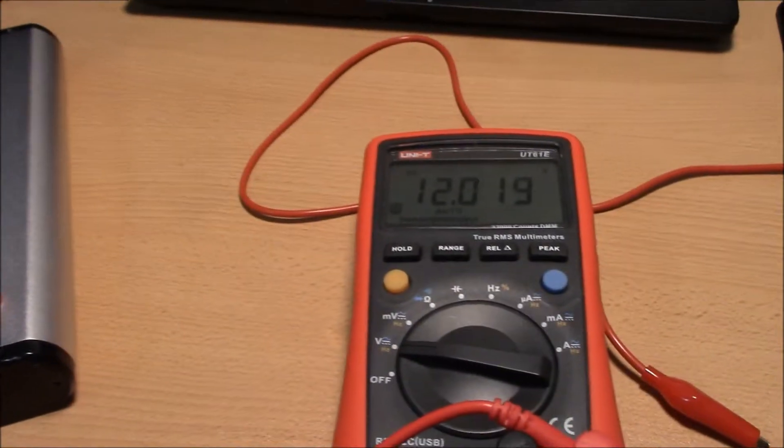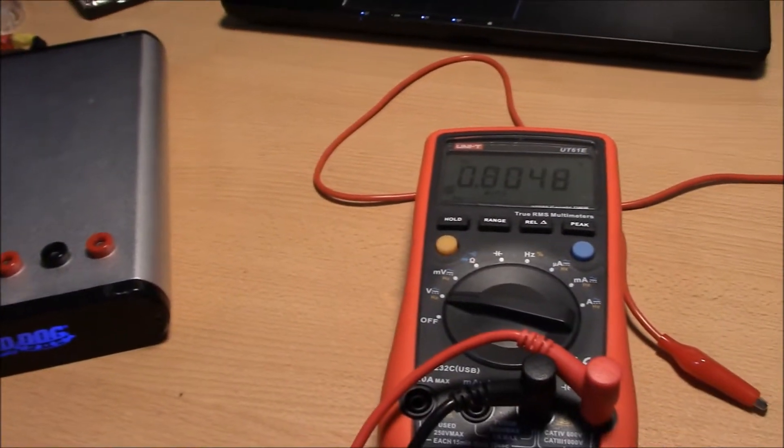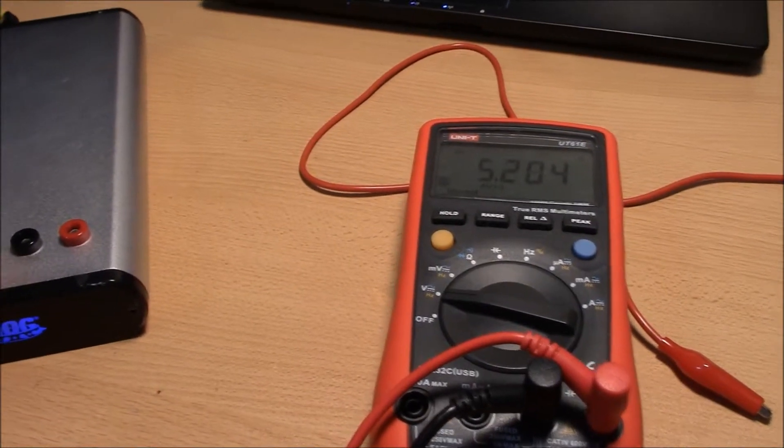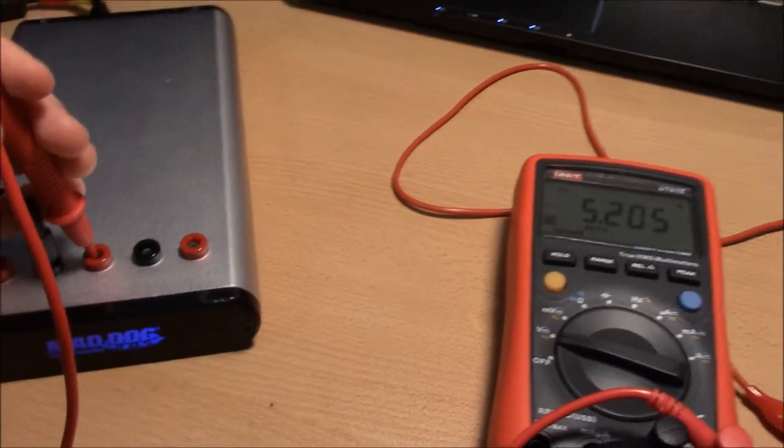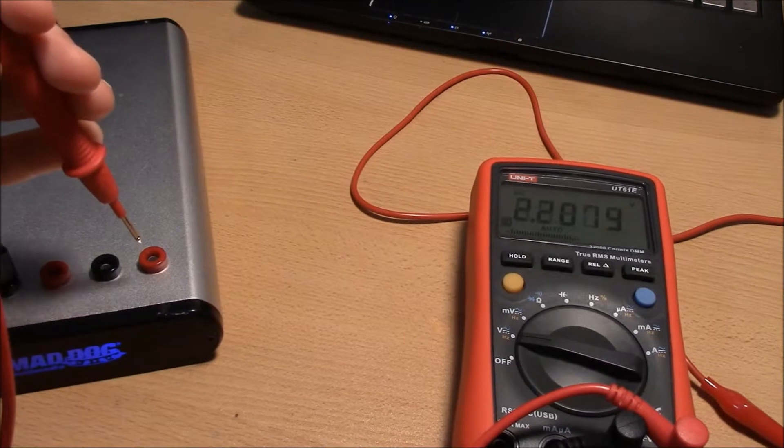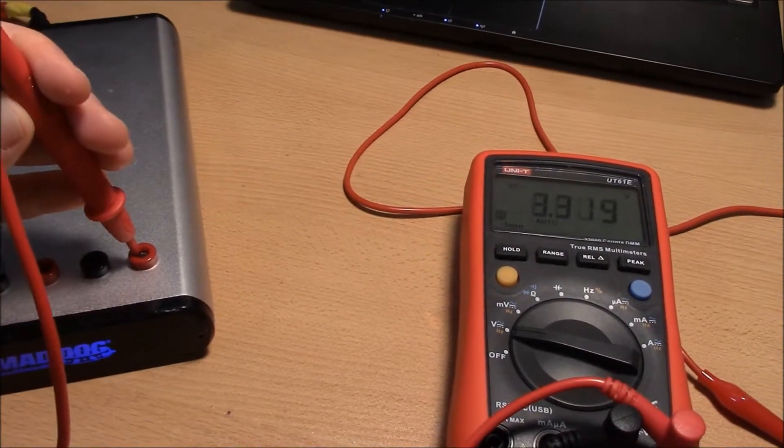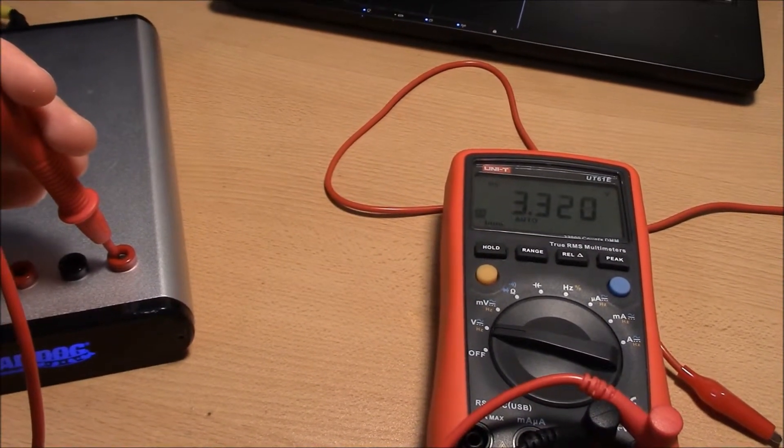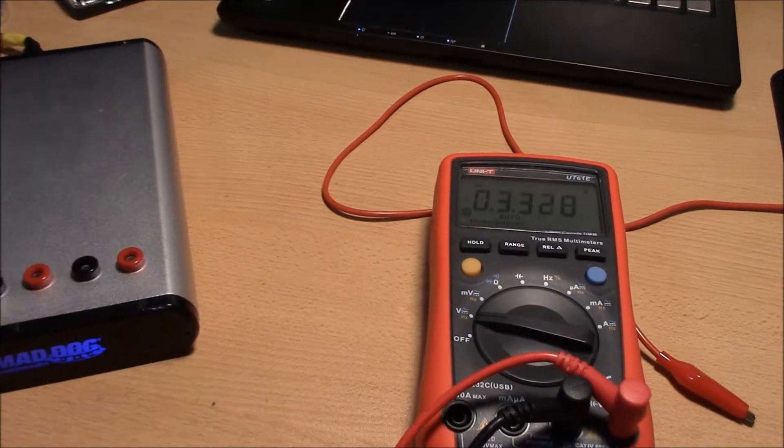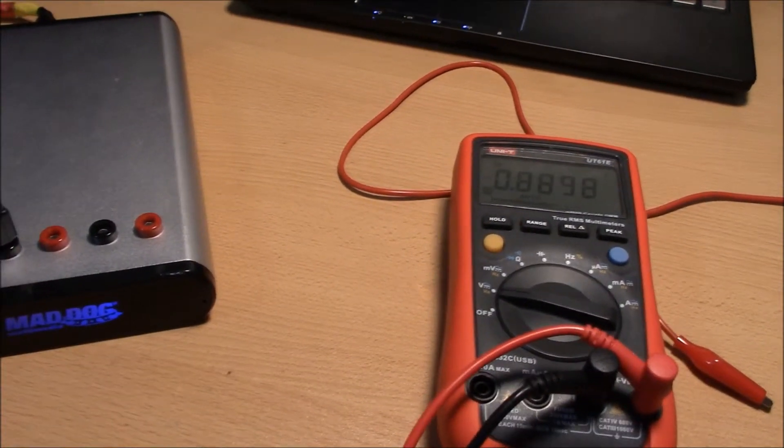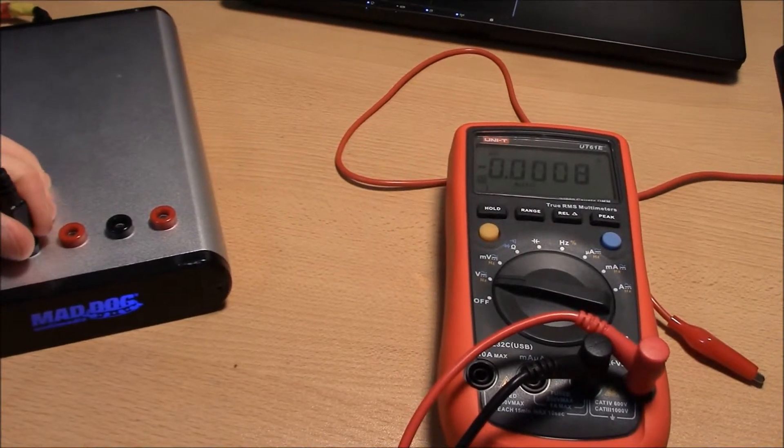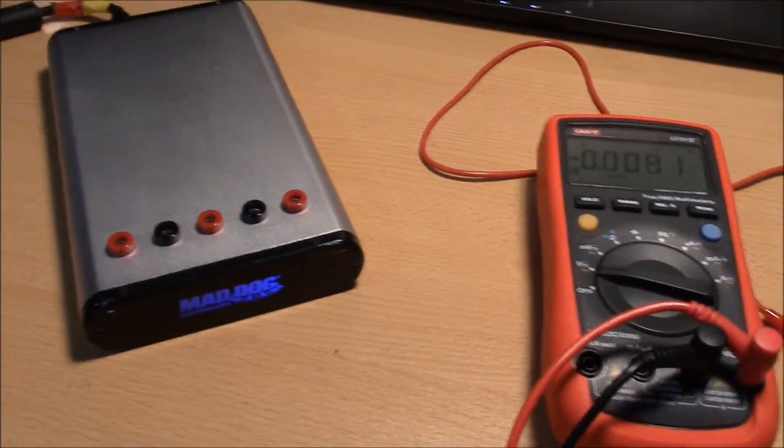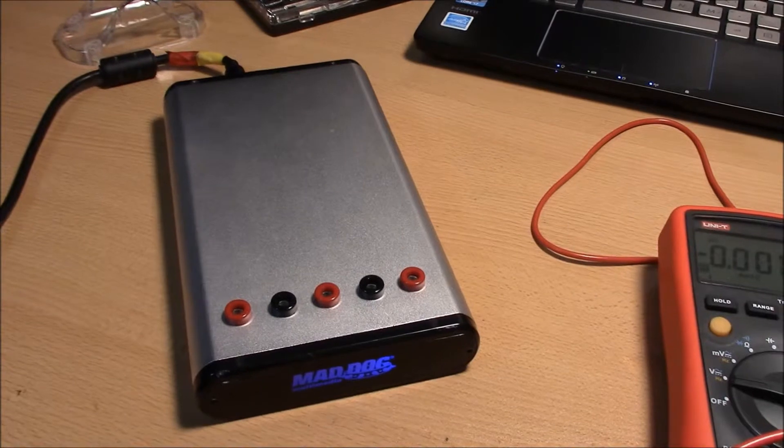So here I've got 12... there's 5, and there's my 3.3. So everything's working, pretty simple, took a couple hours, and now I've got a little bench supply.